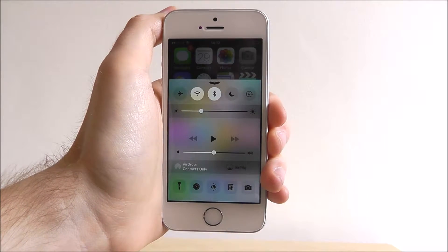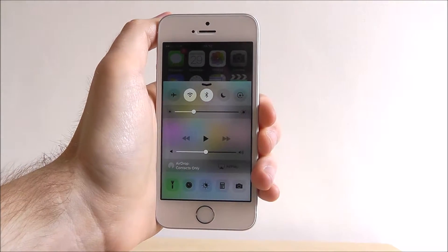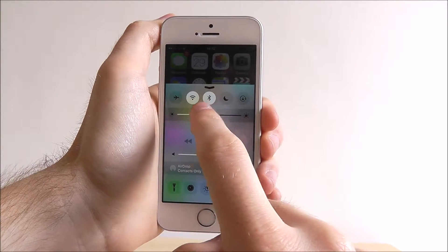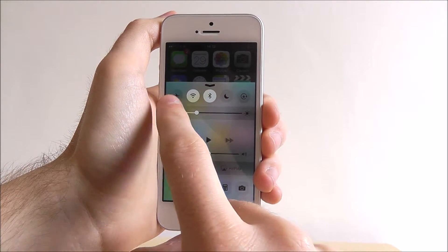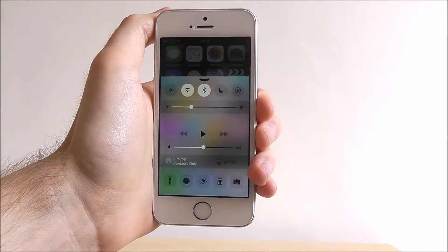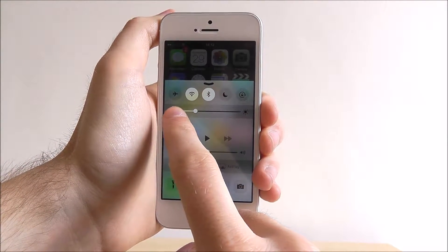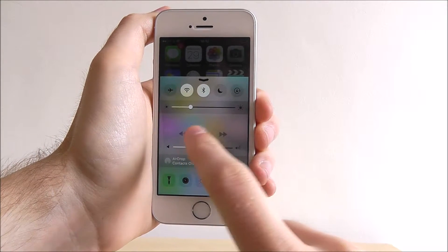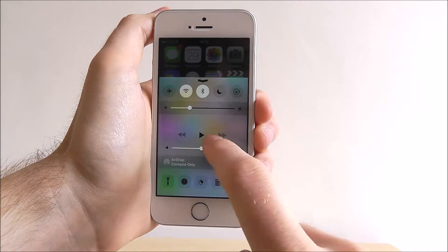This is our control centre. So at the top we've got things like our Bluetooth, our WiFi and our airplane mode. Underneath is the brightness tab and here is our general playback controls for music.